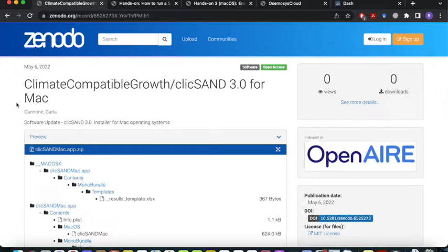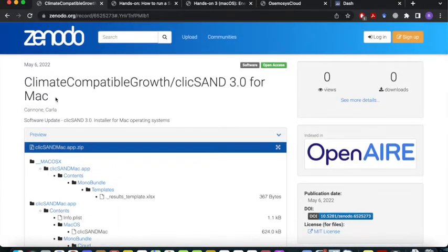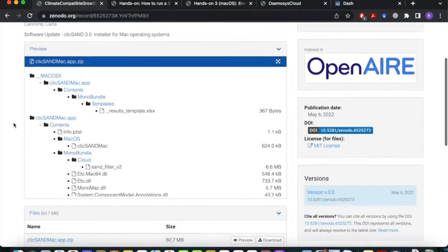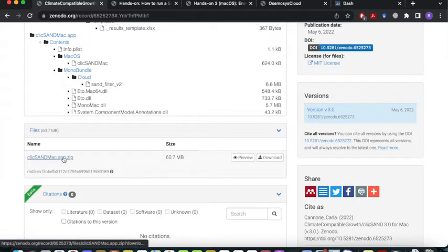To begin, first what we're going to do is download CLiKSAND. It can be found on the Zenodo repository under Climate Compatible Growth CLiKSAND 3.0 for Mac. The link to this is provided in the description. On this page you will see the file called CLiKSAND Mac app. It's a zip file. Download the file.